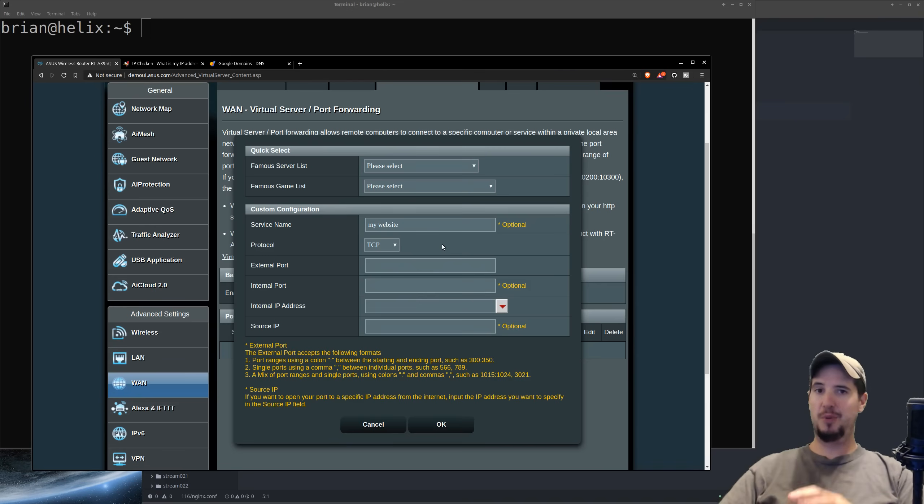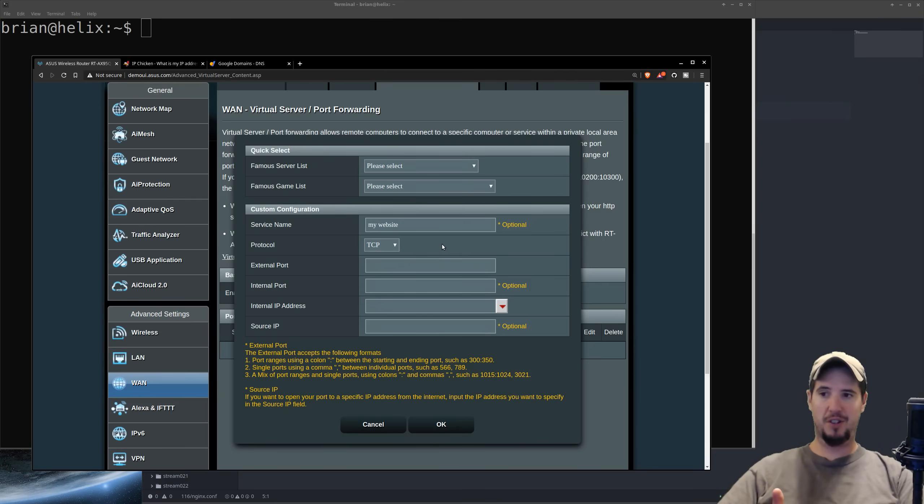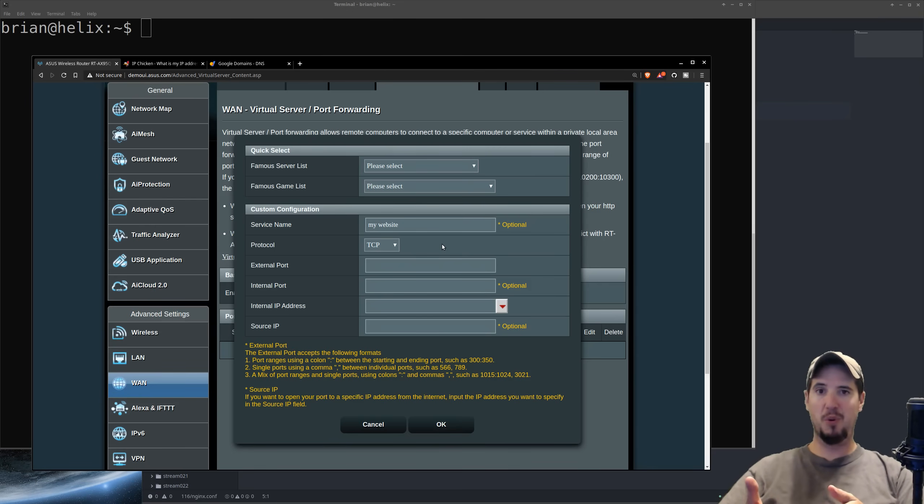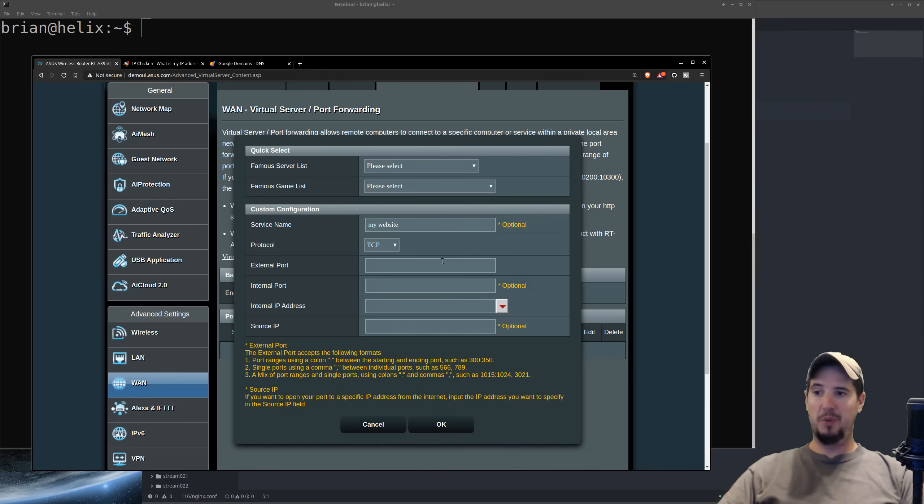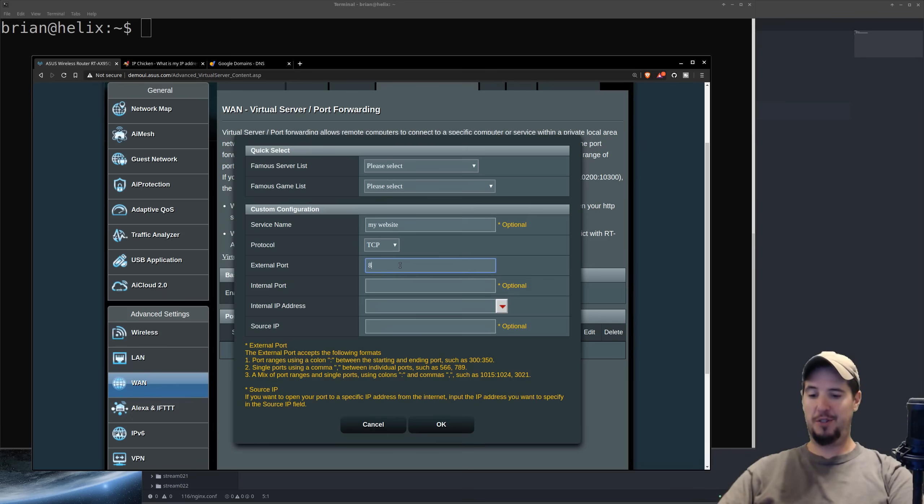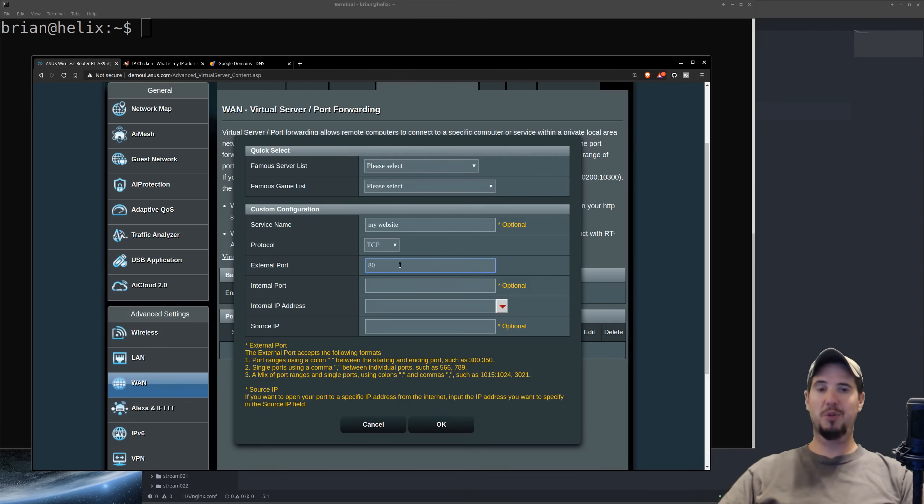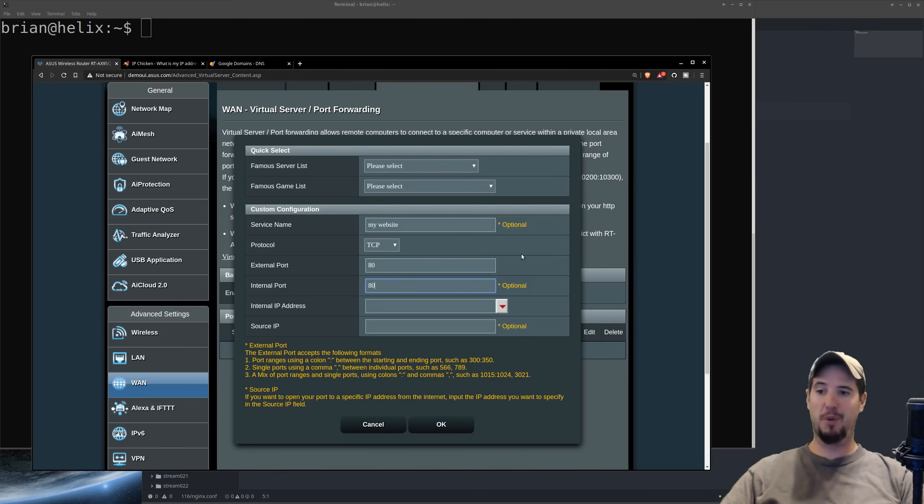The next one is external port. And this is saying that when the router receives a connection on this particular port, then it should forward it to a different port. So what we want is we want to say incoming connections on port 80, so that's our external port, should be forwarded to internal port 80. So we'll put 80 for both of them.